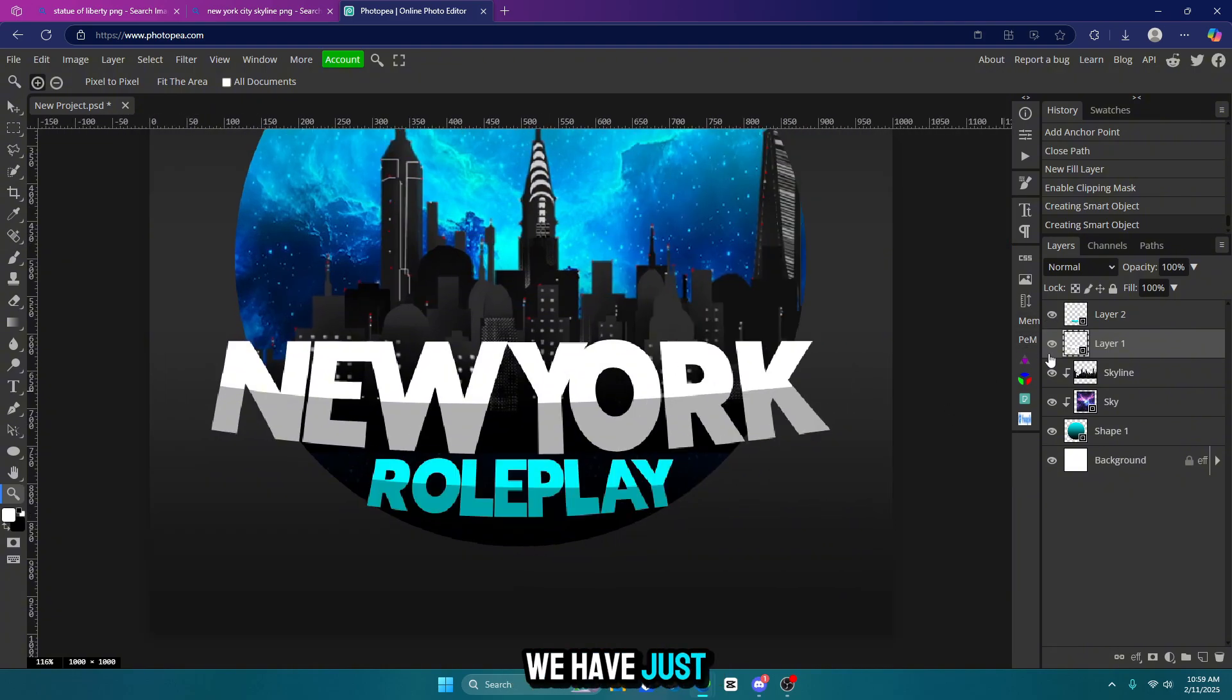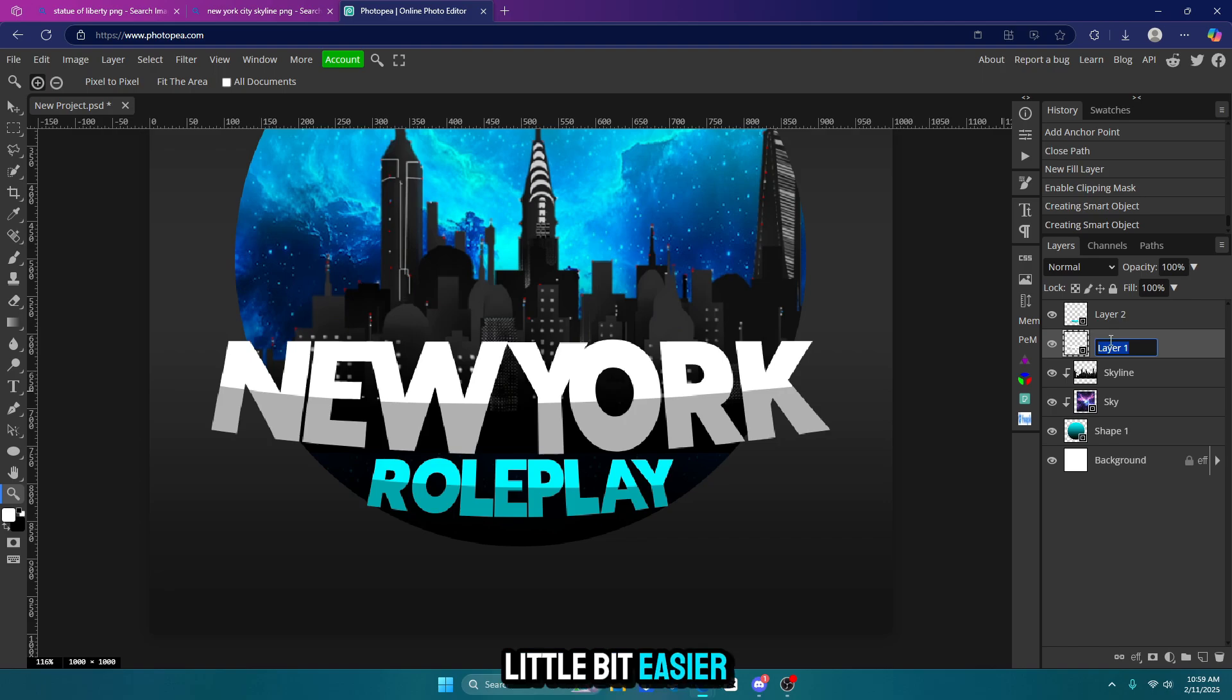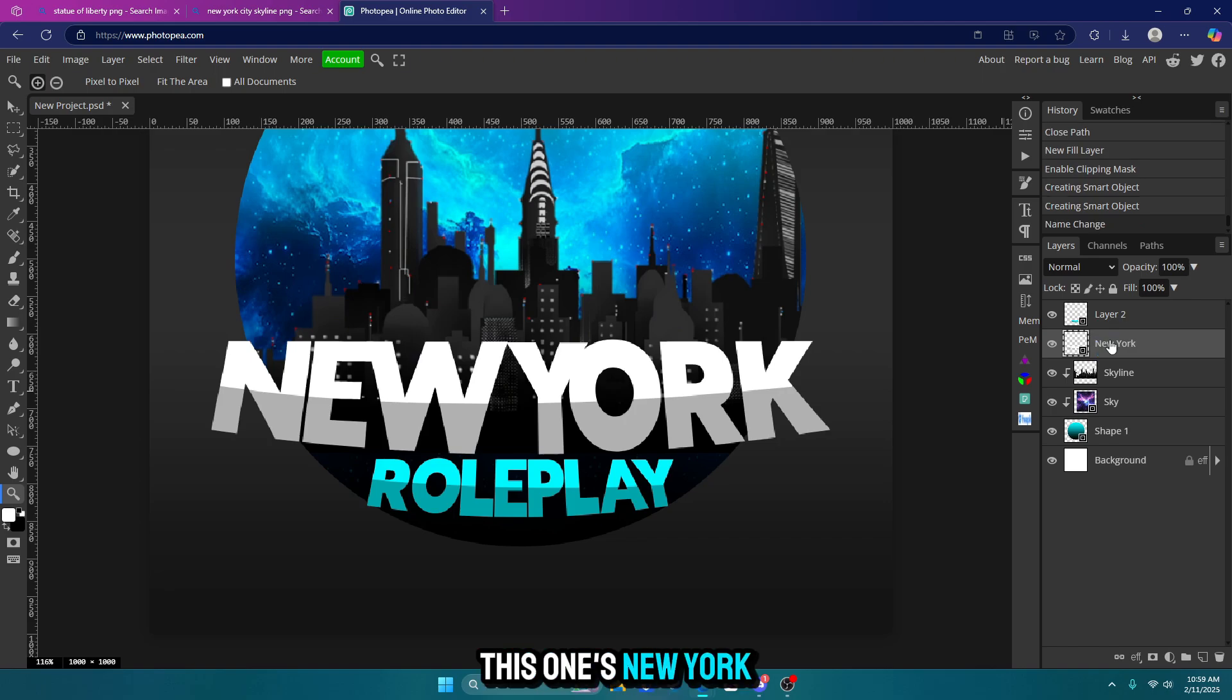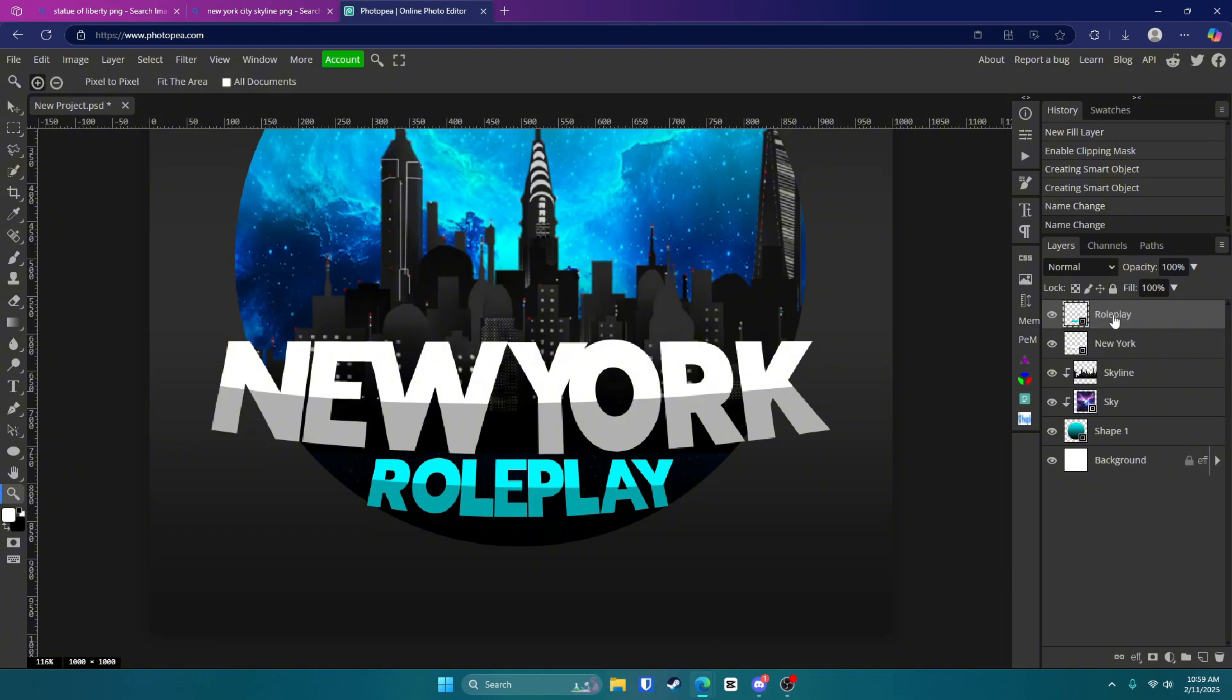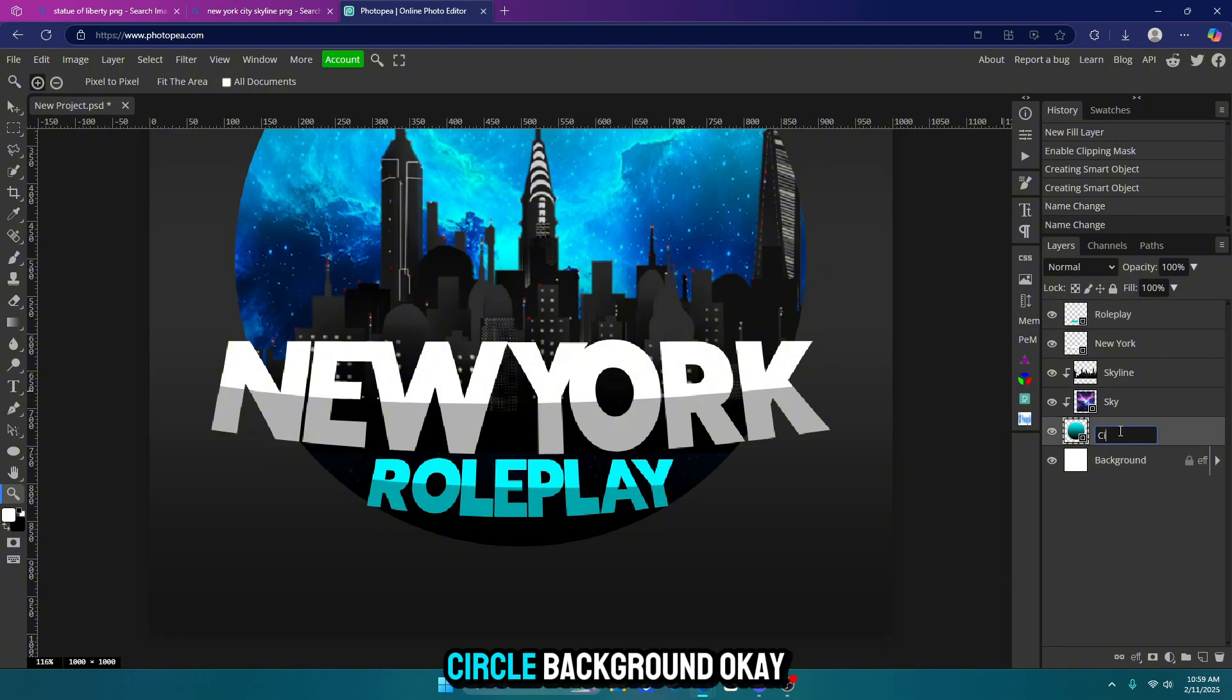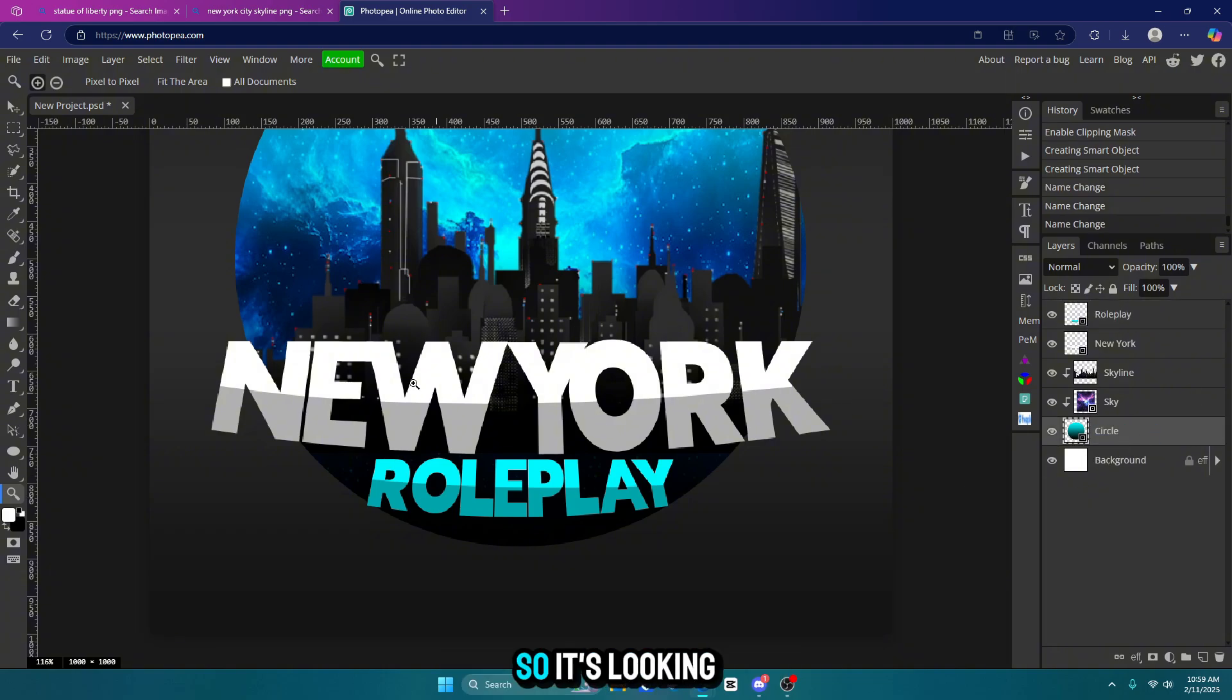Okay. So now we have just two text layers. Let's go ahead and label them. So it's a little bit easier to work with. This one's New York and this one is roleplay. Circle background. Okay. So it's looking pretty good.